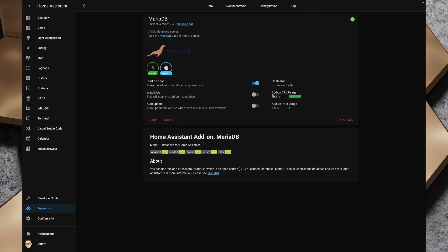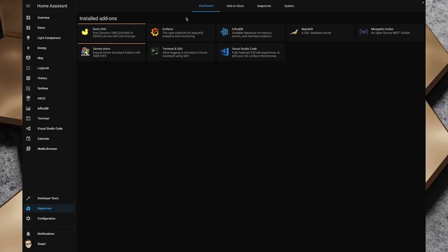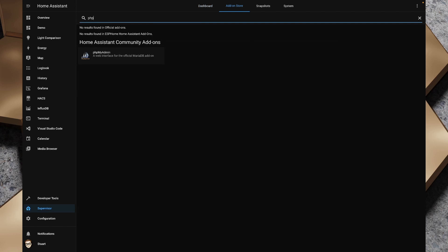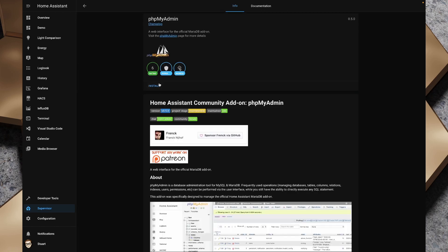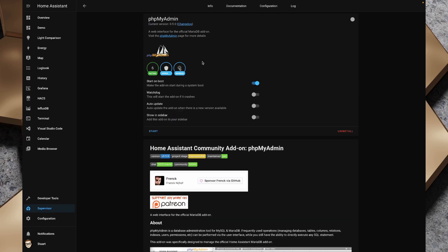MariaDB has started up and we've got our CPU and RAM usage. Now I'm going to install another add-on — phpMyAdmin. I'm going to search for PHP and phpMyAdmin and install it; this is going to come into play a little bit later when we're looking at the database. It's just a nice web interface for digging around inside databases, though it's worth mentioning you don't actually need this — it's just for demonstration purposes. I'll turn on 'show in sidebar' and start that add-on.